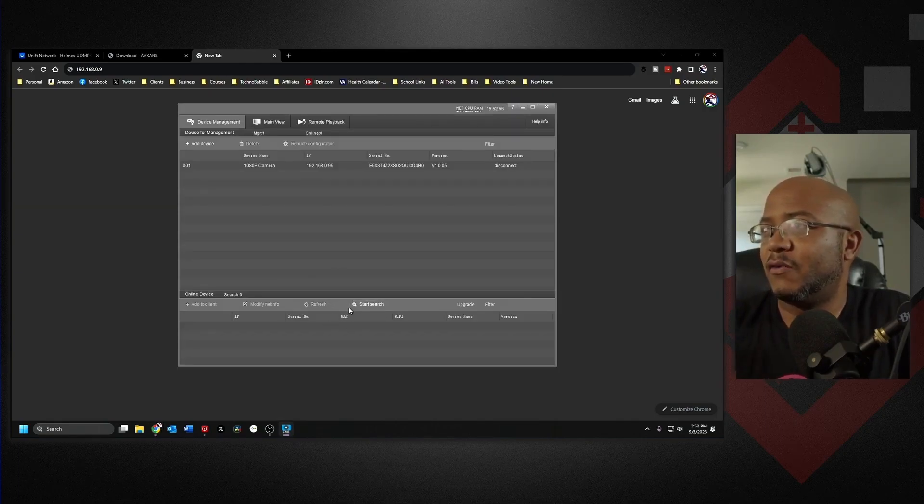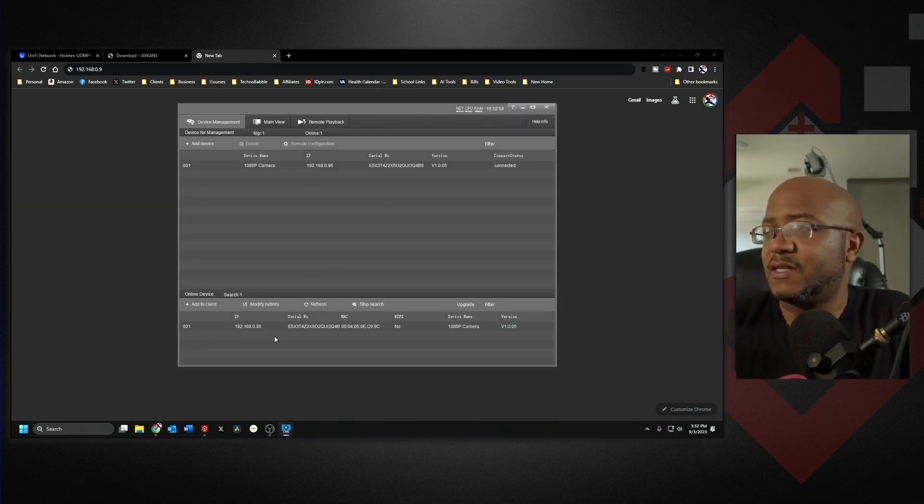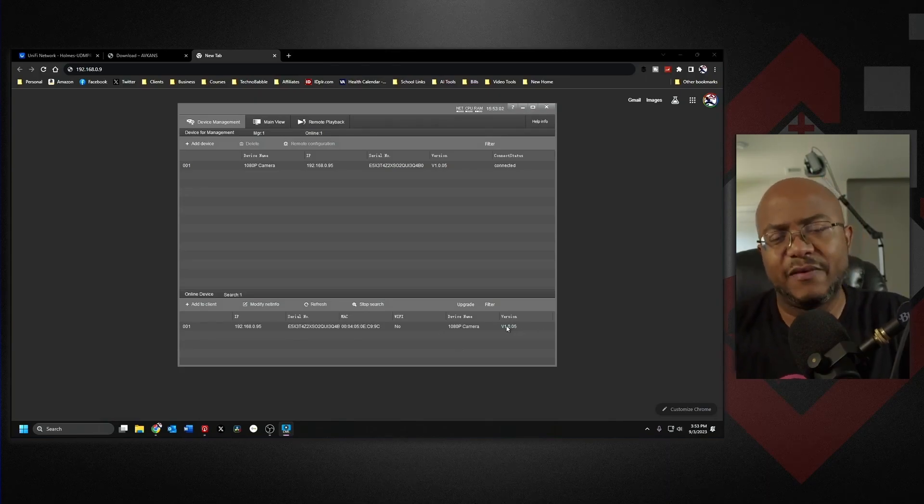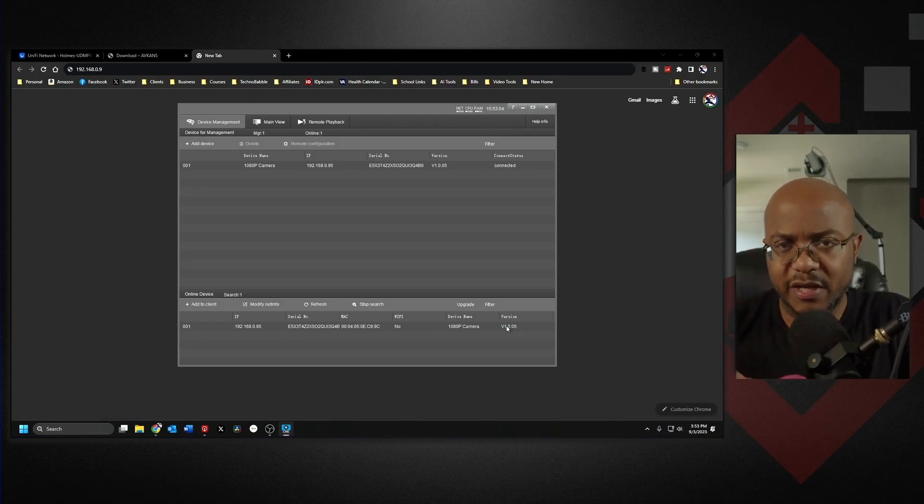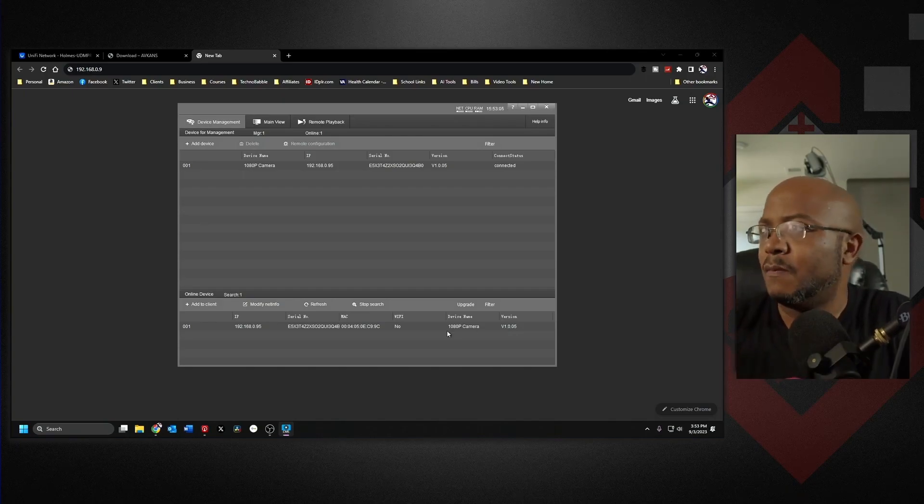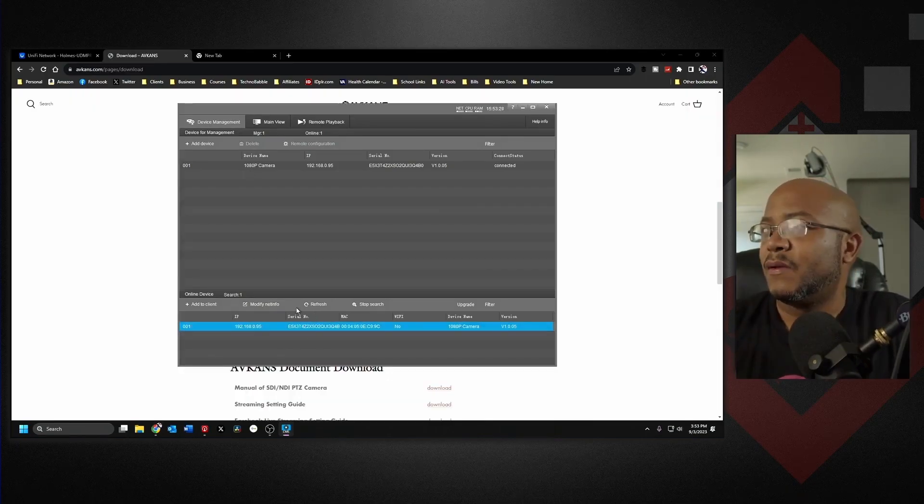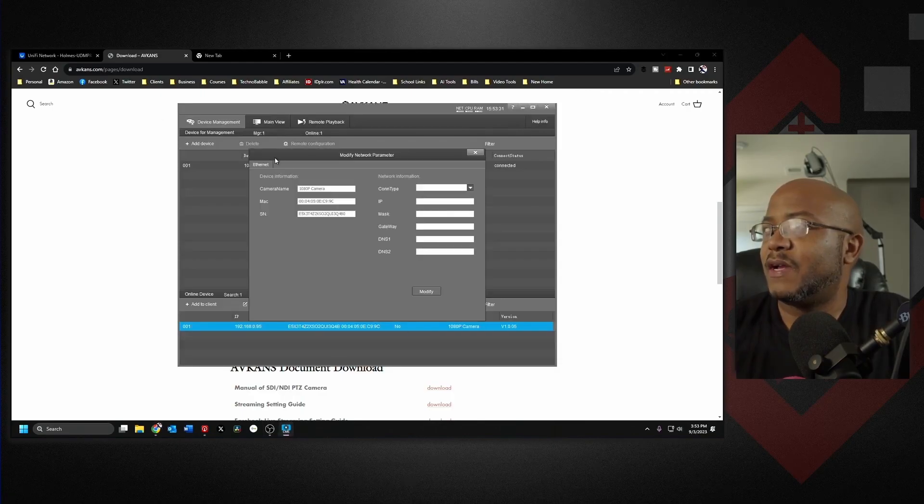There is the camera and it's already on version 1.0.05. I'll show you how to get to it and update it if need be. Inside of here we can go to our network information. You can get here so you can physically get to it, add it to the client.